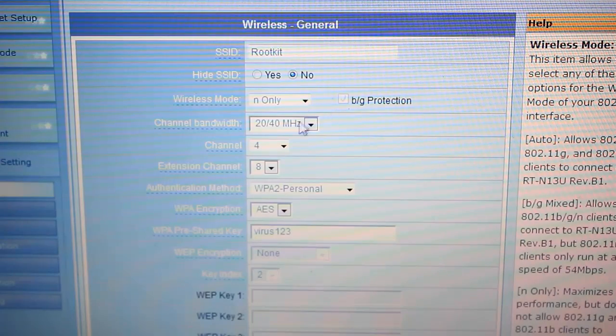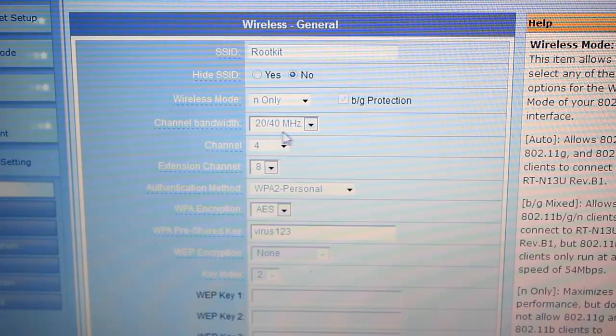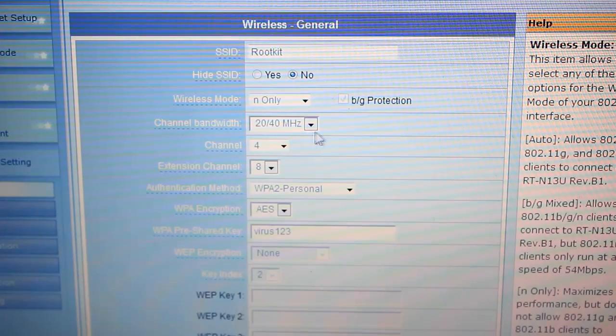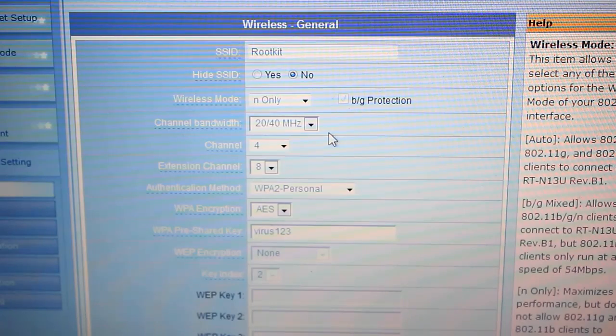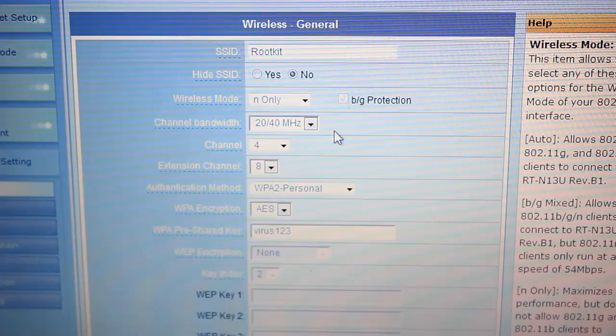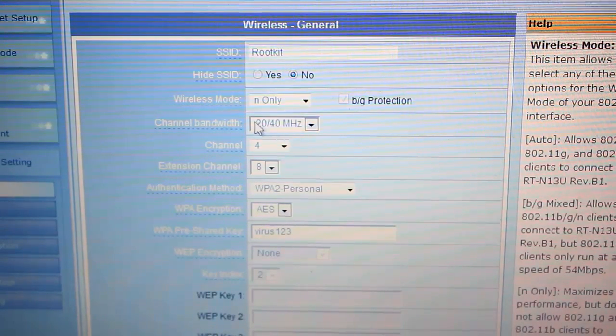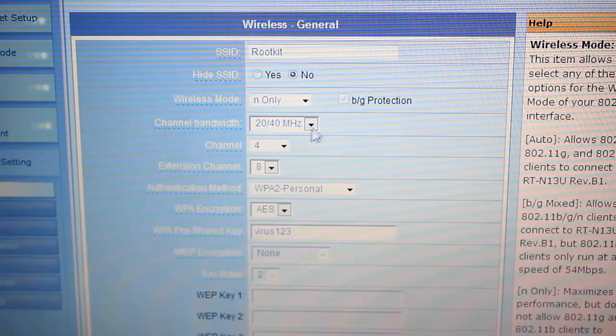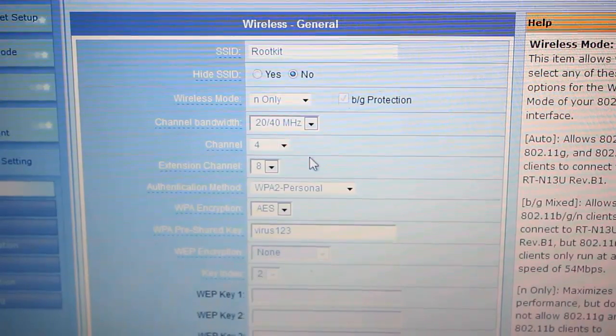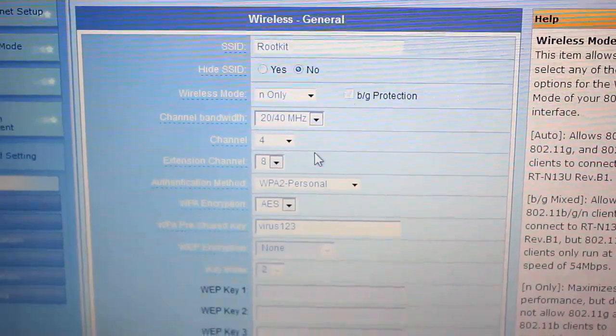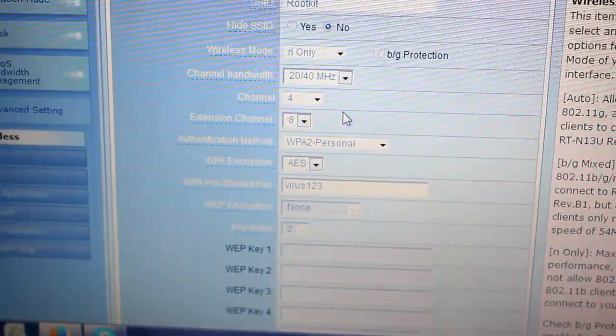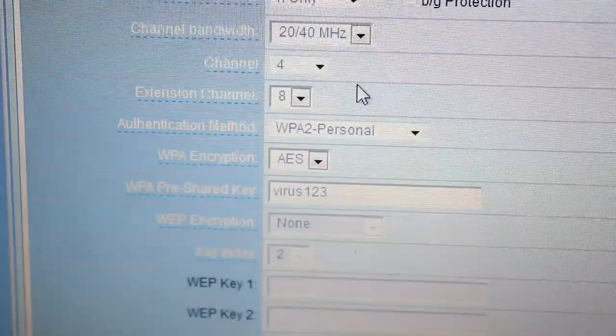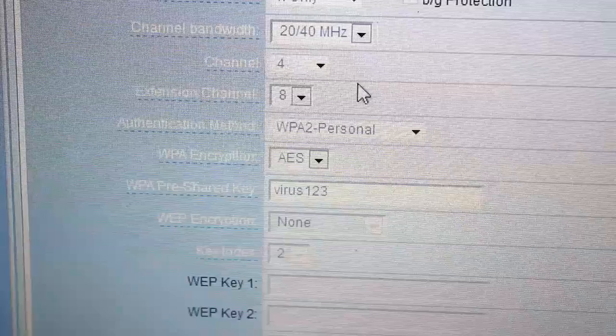Now the channel bandwidth - you can select 20 or 40 depending upon what router you have. Then come to channel. Channel needs to be selected very carefully - which channel is best for your home location you need to find it out.